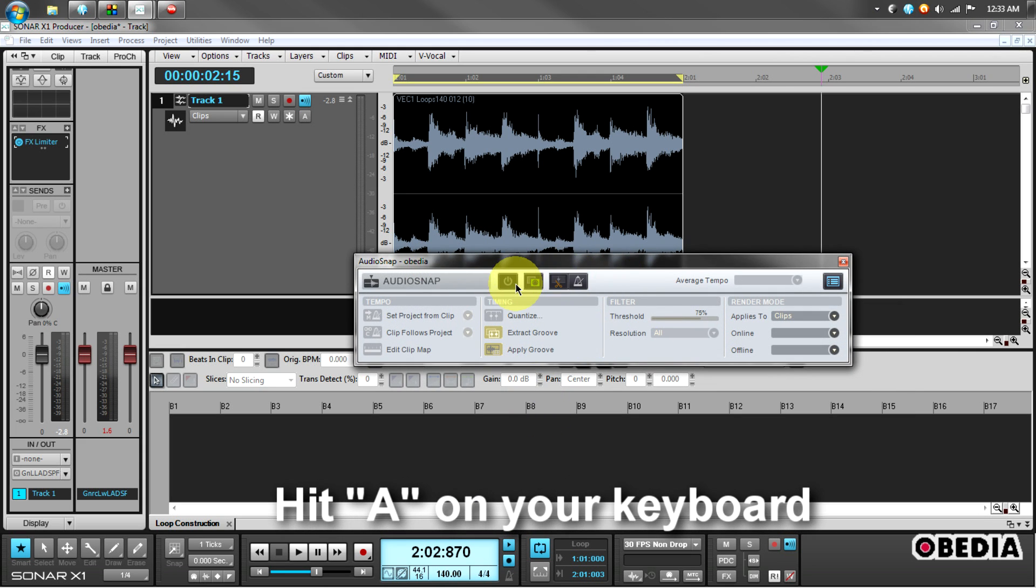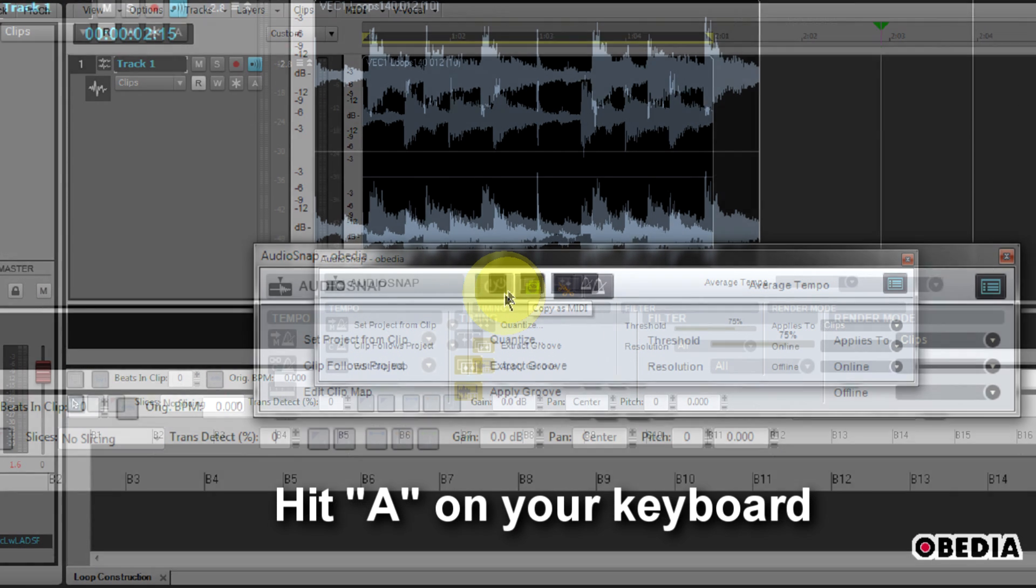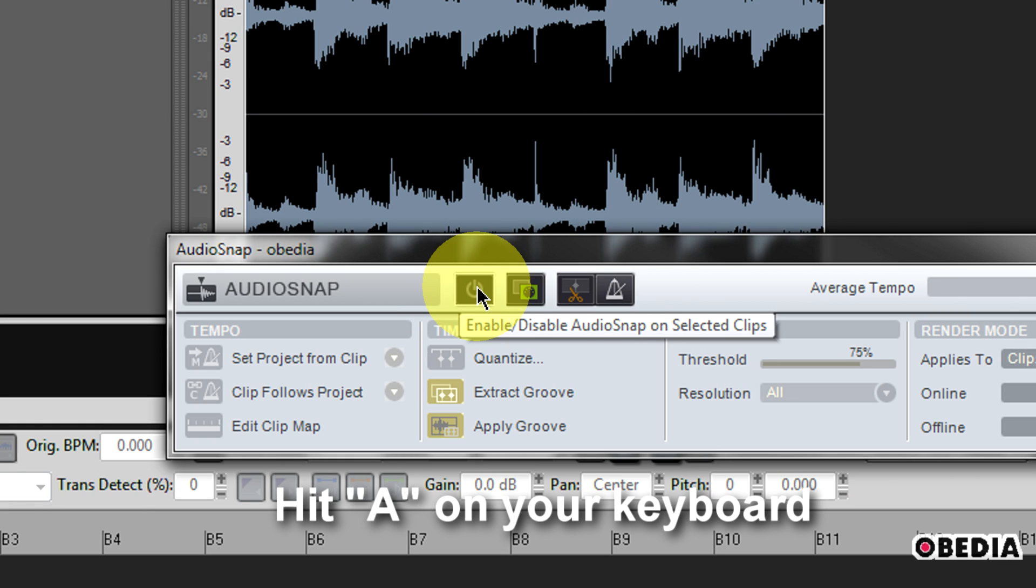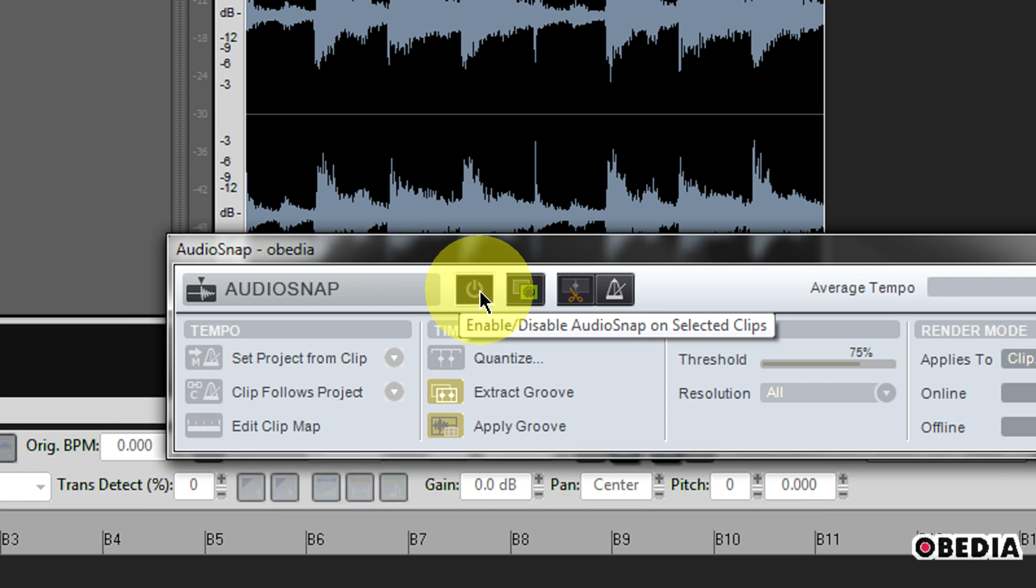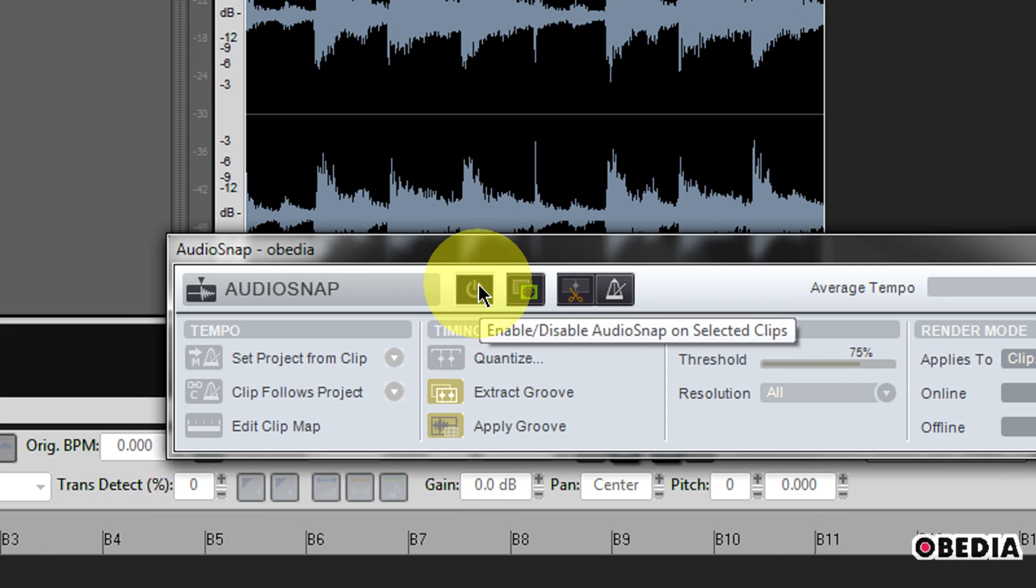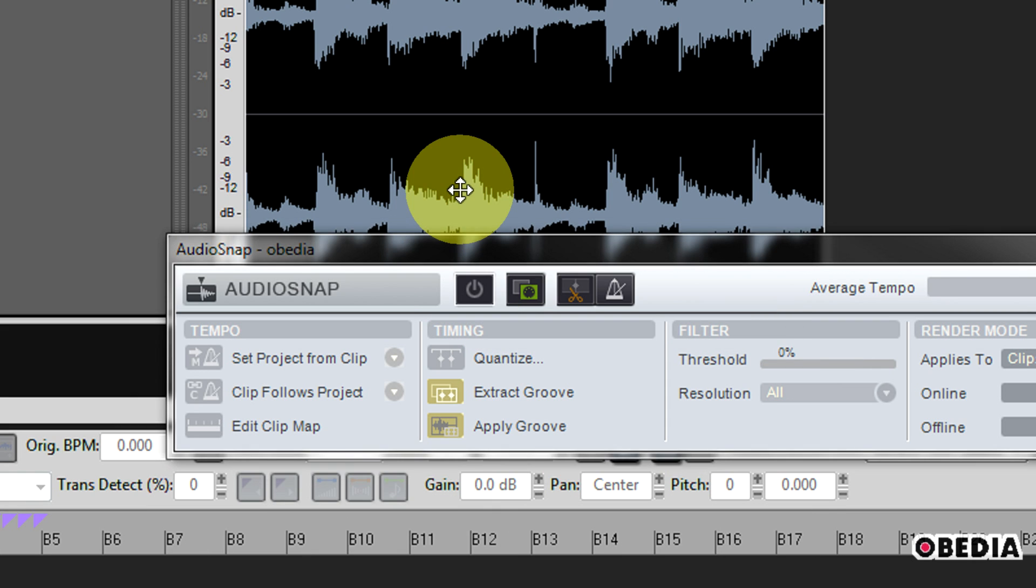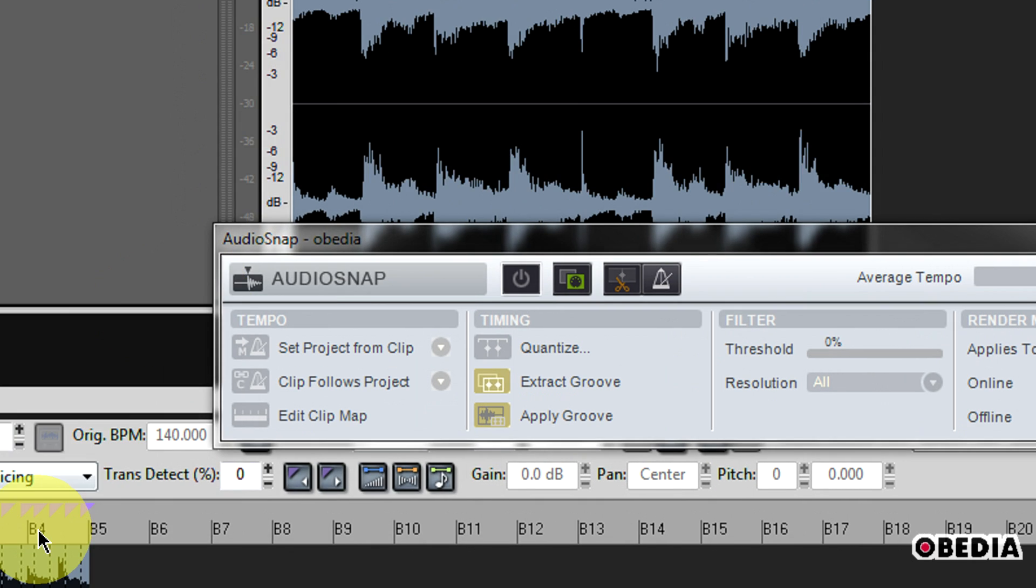Now you're going to notice that this is not yet active. Audio snap is not active until I enable it using the power button right here in the audio snap palette. But I'm pressing it and it's not bringing it up.